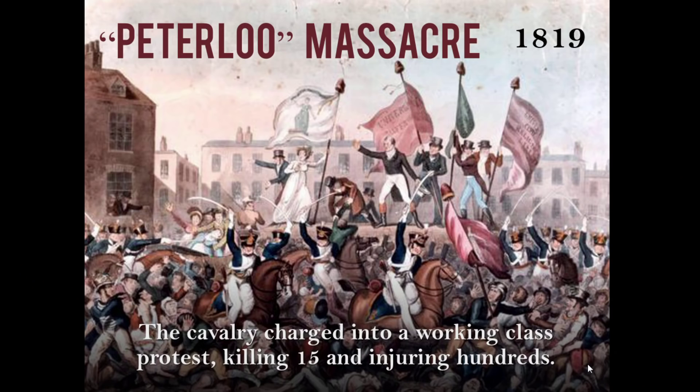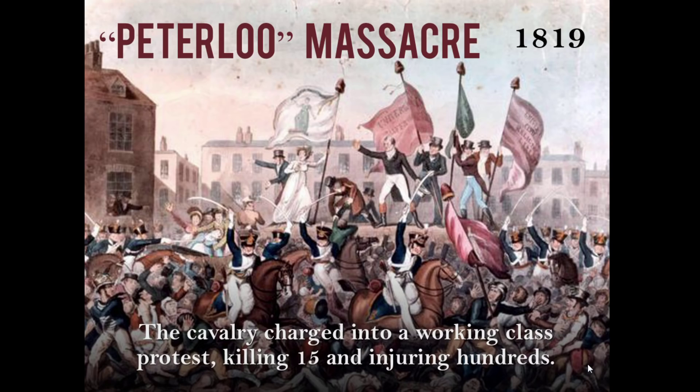Conservative leaders resisted working class agitation in the very early part of the 19th century. The Peterloo Massacre in 1819, kind of named after the Battle of Waterloo, was a working class protest. The government decided to call in the cavalry — literally, not figuratively. A cavalry charge into a working class protest, killing 15 and injuring hundreds. So at first, the government is very hostile to these working class movements.